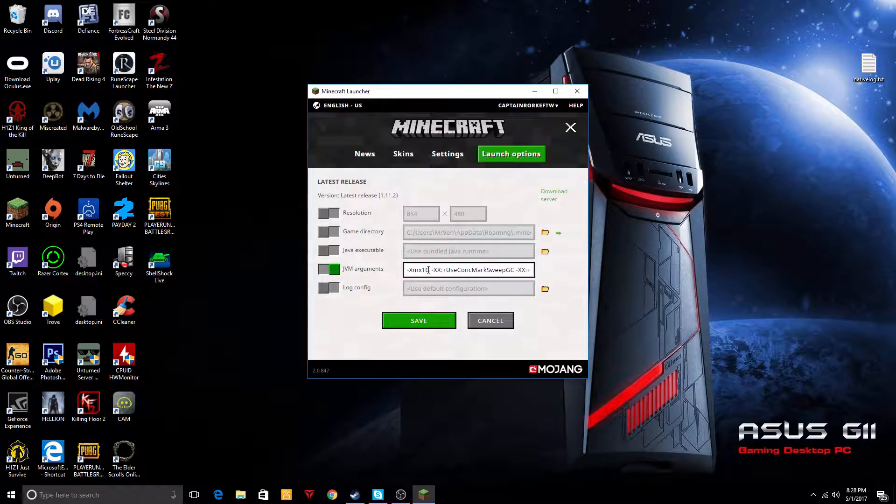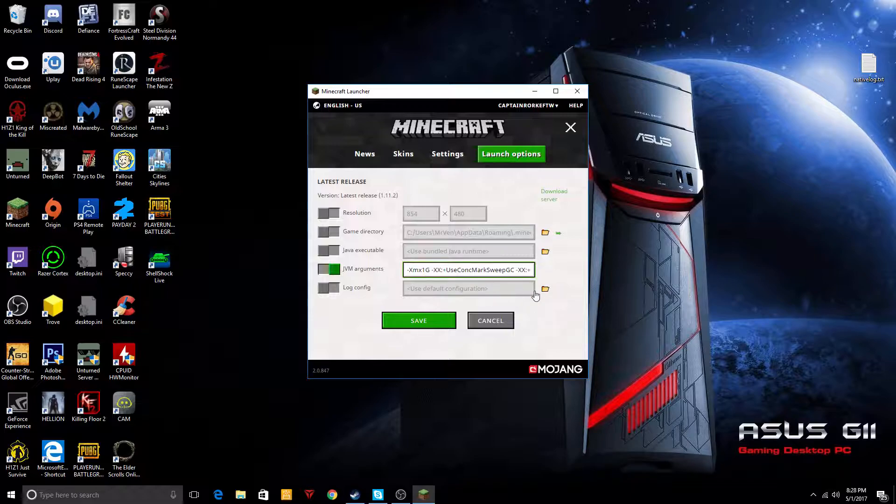So I want to change the 1 gigabyte to 4 gigabytes. What you just want to do is click in between the 1 and the G, backspace, and put the 4 there or however much you want.